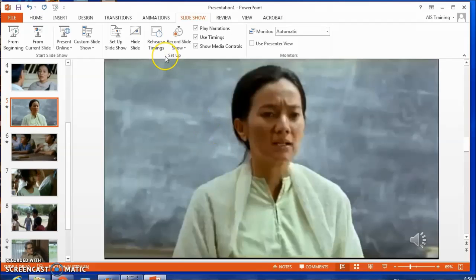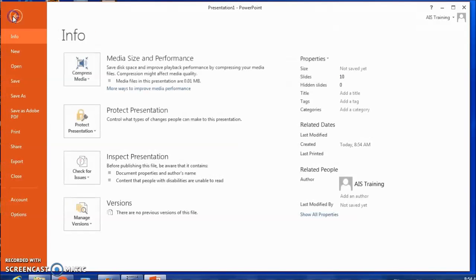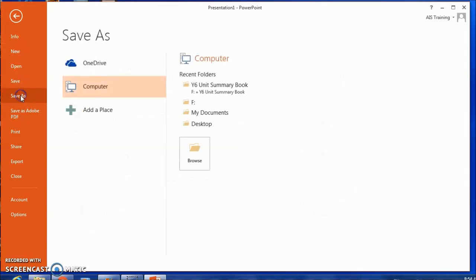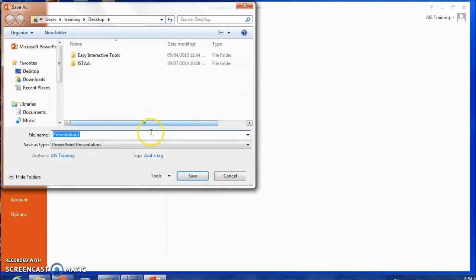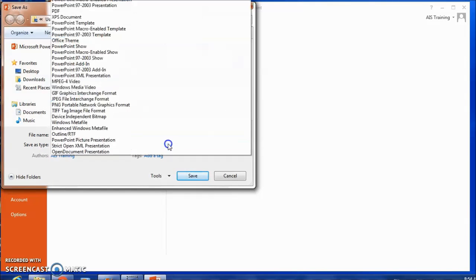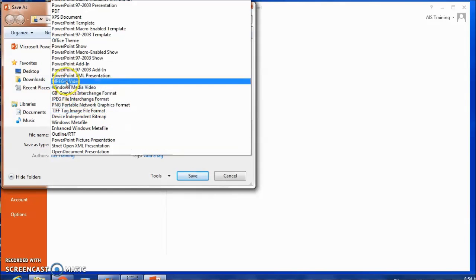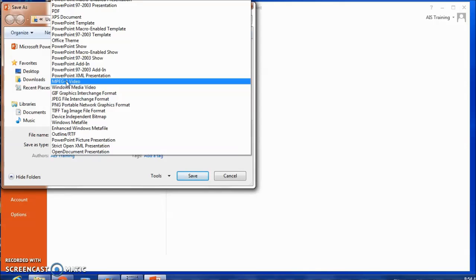So now I can either save that as a PowerPoint or I can choose the option to save it as a video file. I don't really want this to be a PowerPoint. If I want to save that narration to those slides as a video, I just choose MPEG4 video. On a Mac, I would export to QuickTime.